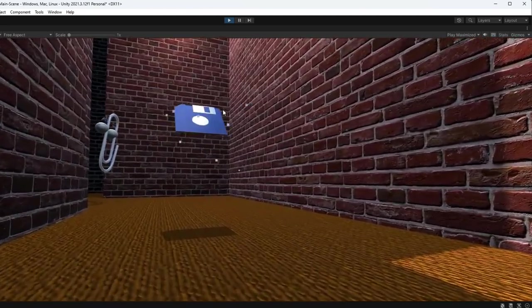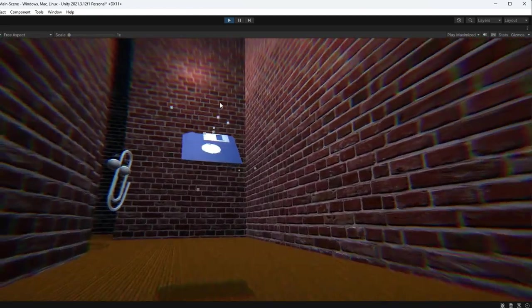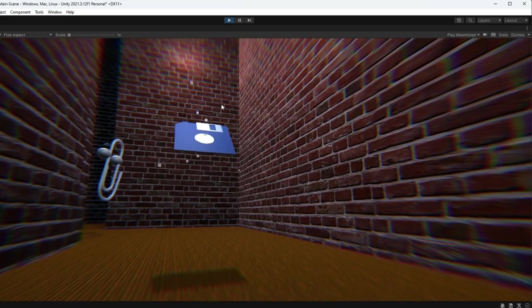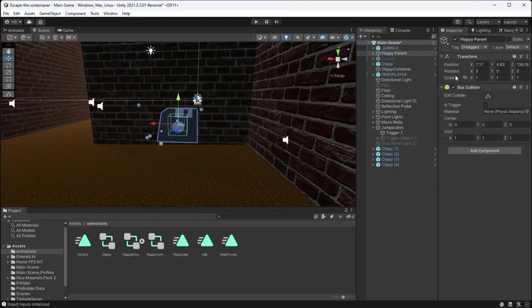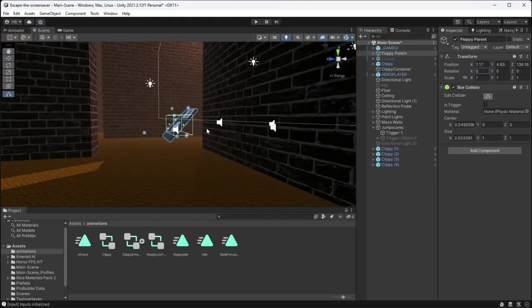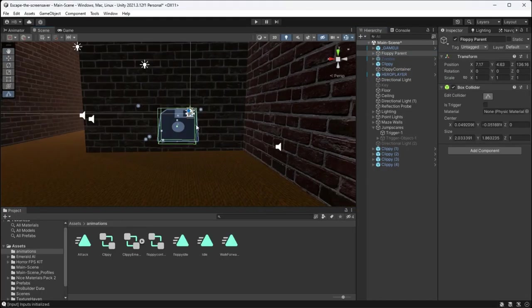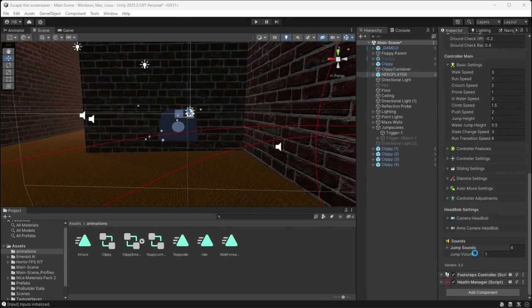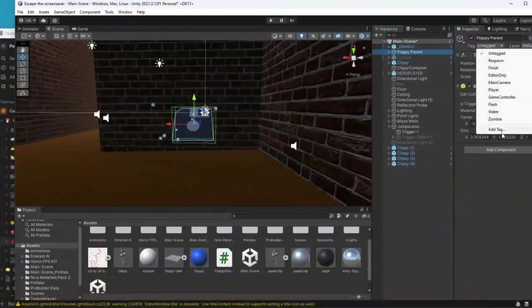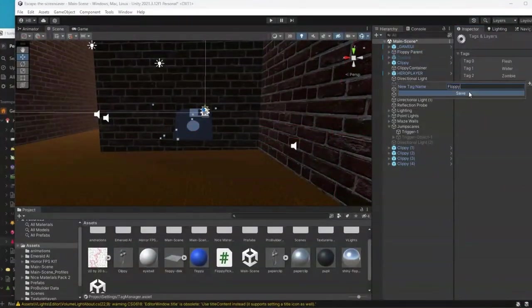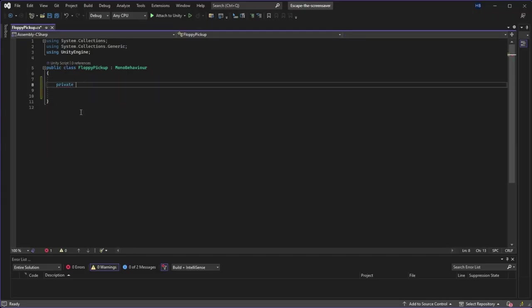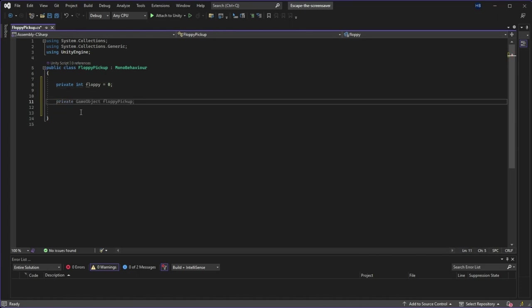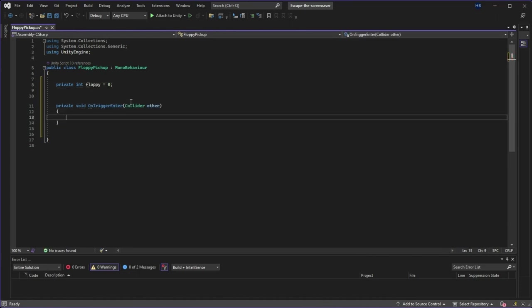But I have no way for the player to pick this item up, so I need to create a simple collection system. To make this work, my floppy disk needs to have a 3D box collider and a new tag assigned to it. With that done,